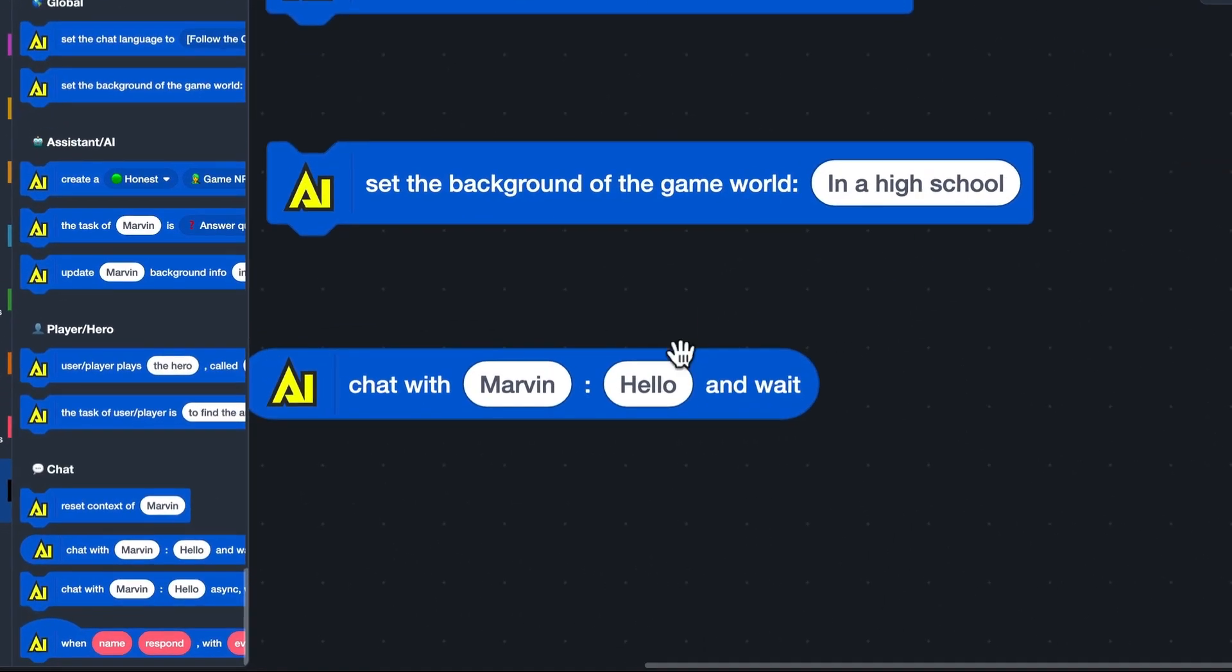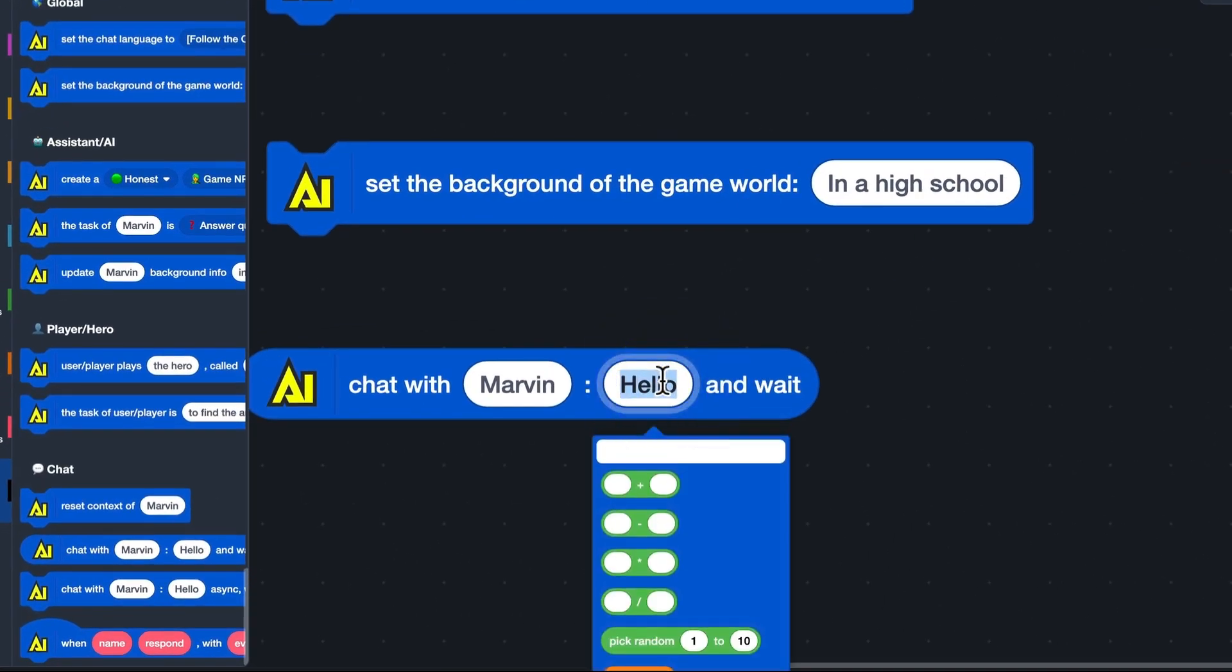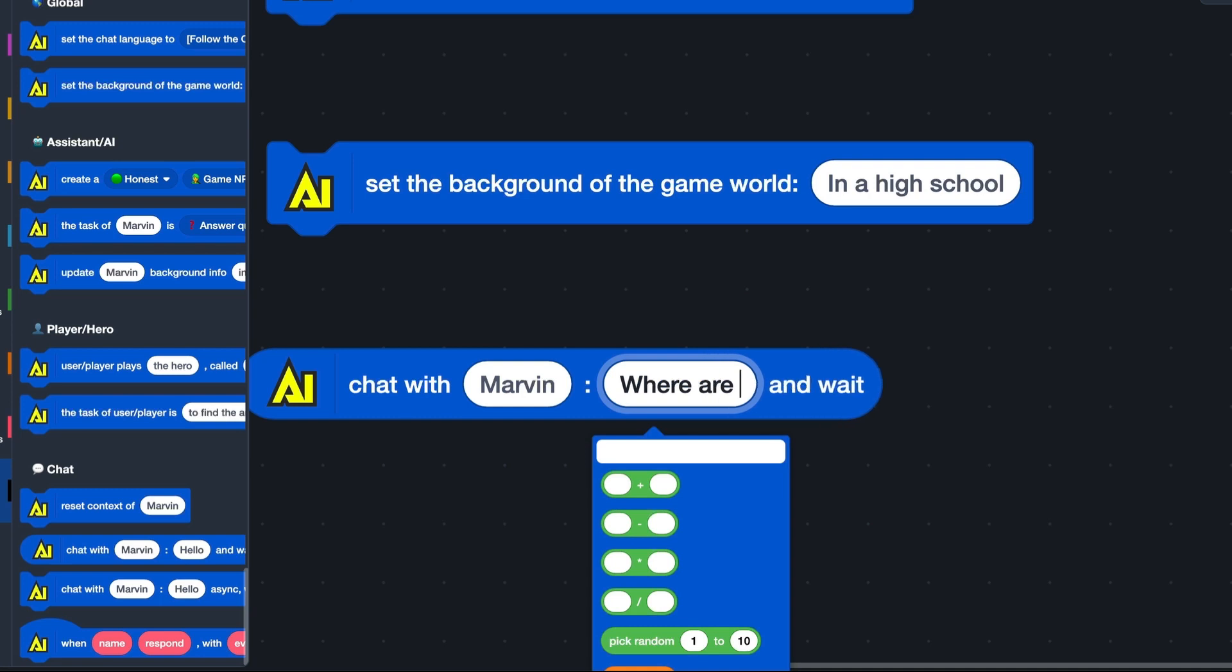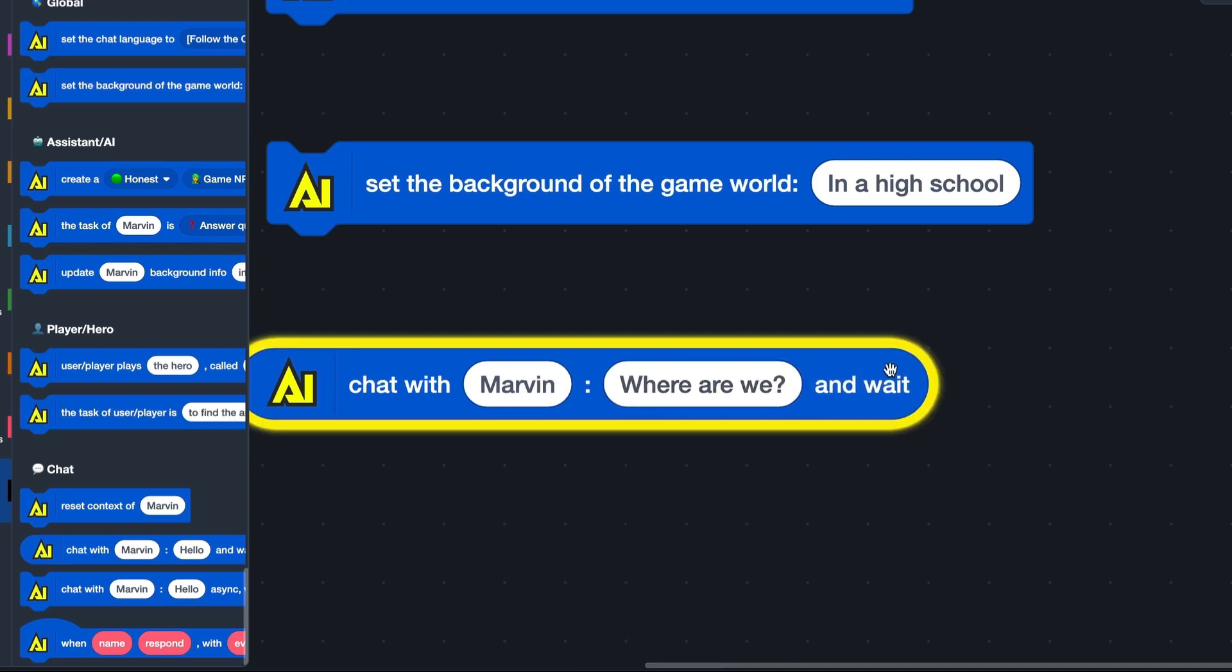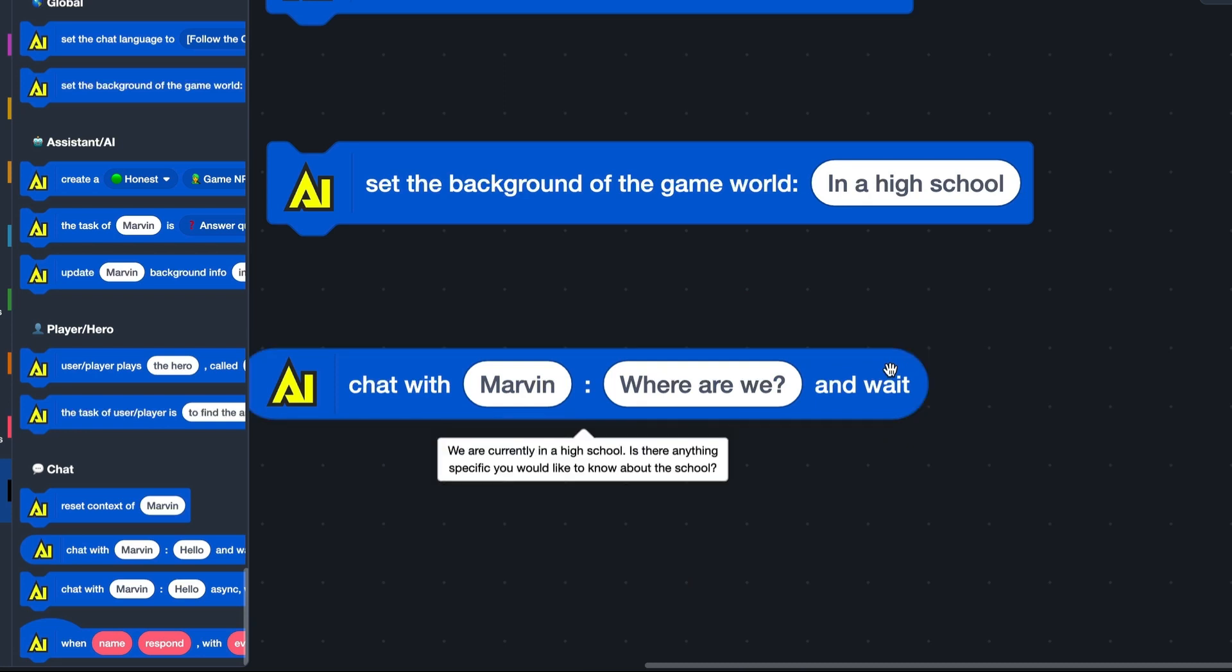Then, if I ask Marvin, where are we? His answer contains information that we are in a high school.